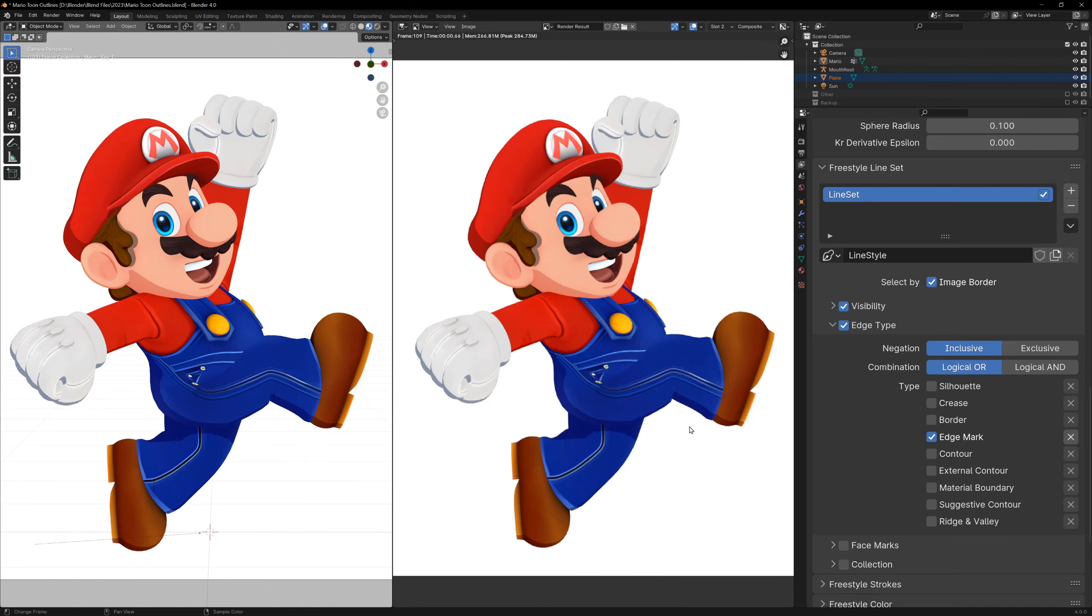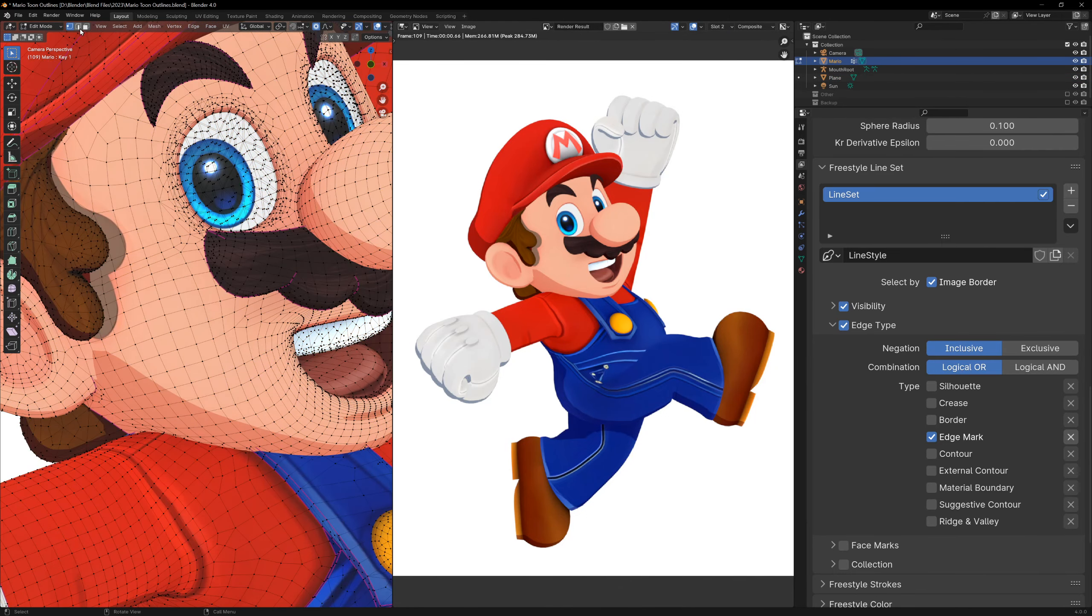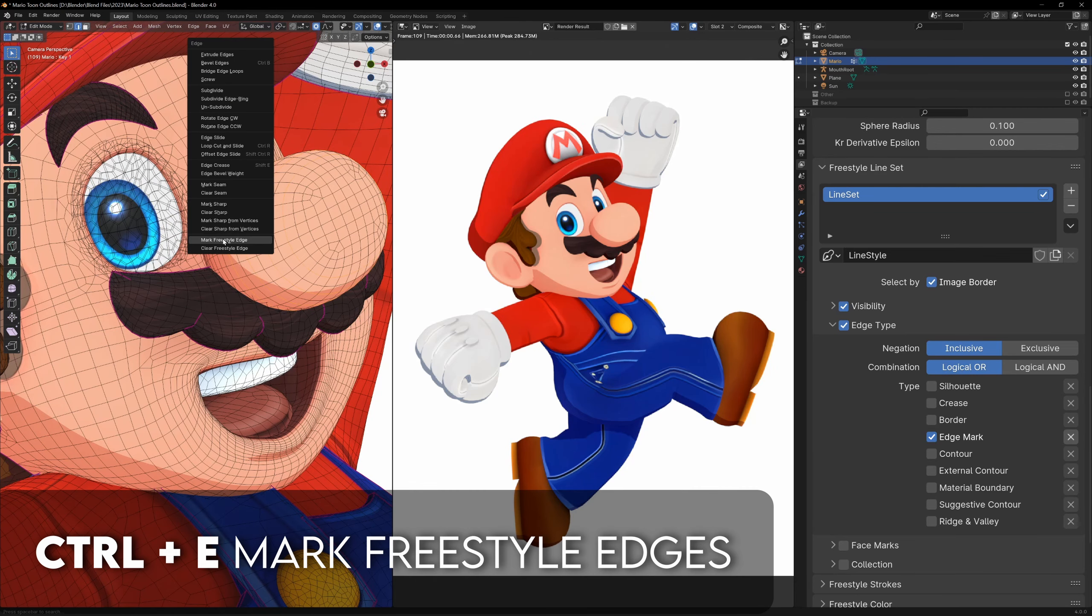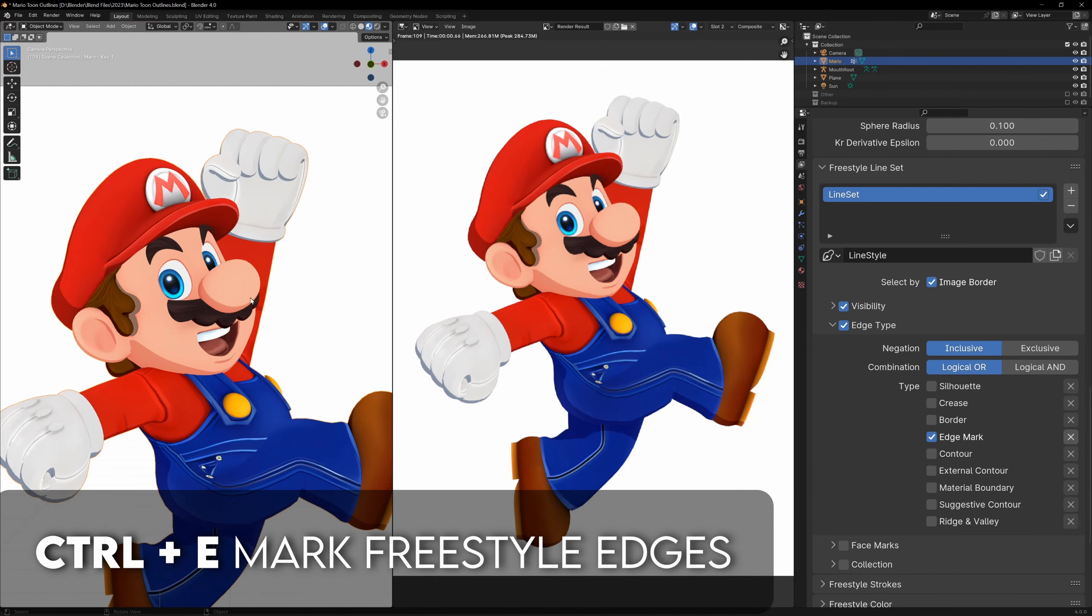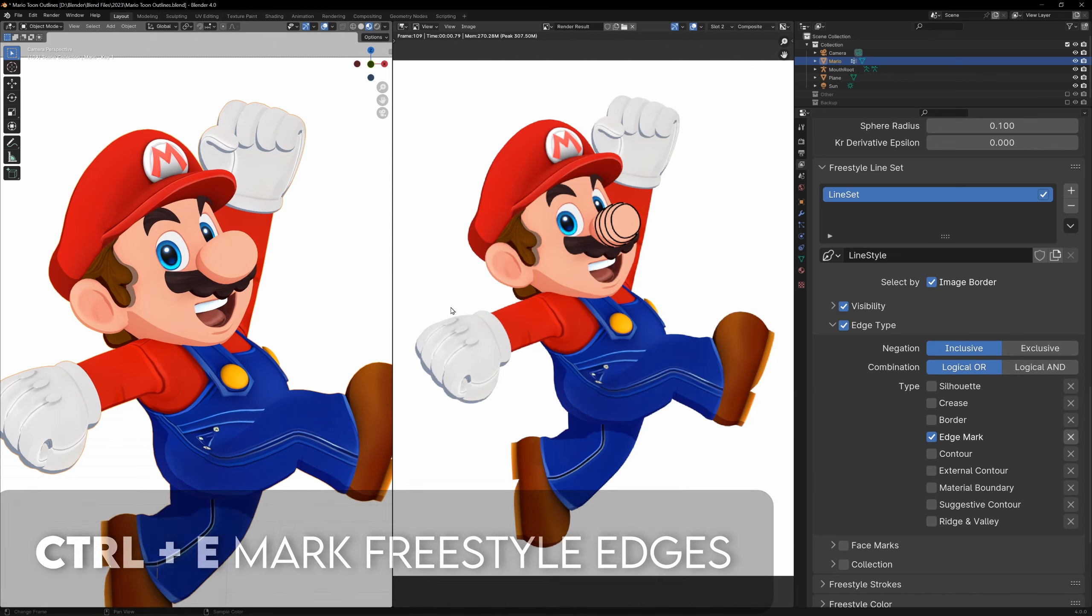I think the most useful one, similar to the grease pencil, is the edge mark setting. If you're ever not seeing a line where you want to, you can go in and press CTRL E and mark them as freestyle edges.